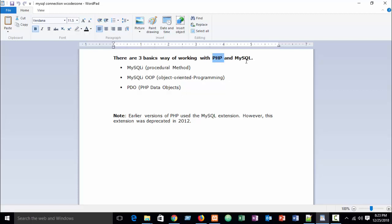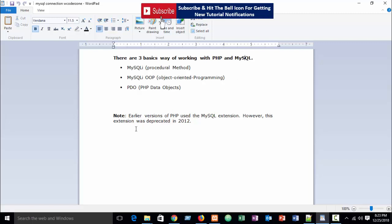Here I have written PHP MySQLi. The 'i' stands for 'improved'. Earlier versions of PHP used the MySQL extension, but it was deprecated from 2012. Now upper versions of PHP use MySQLi — the 'i' is just for 'improved'.